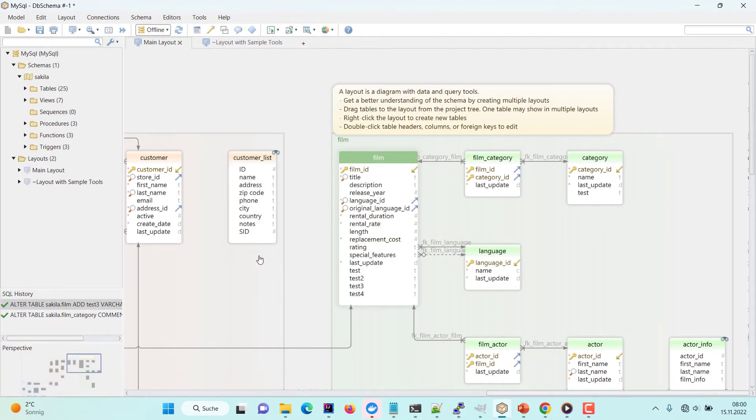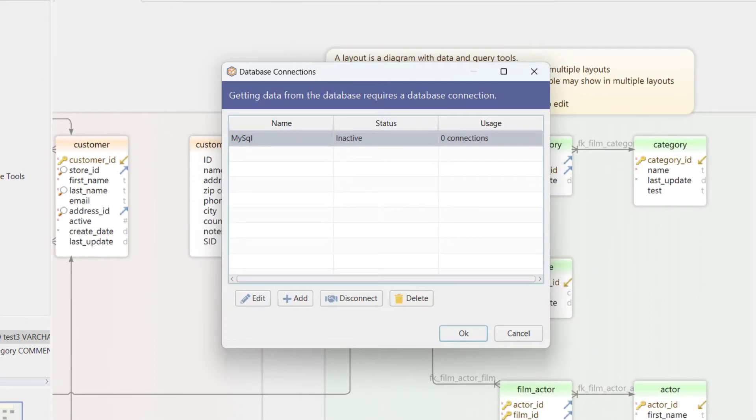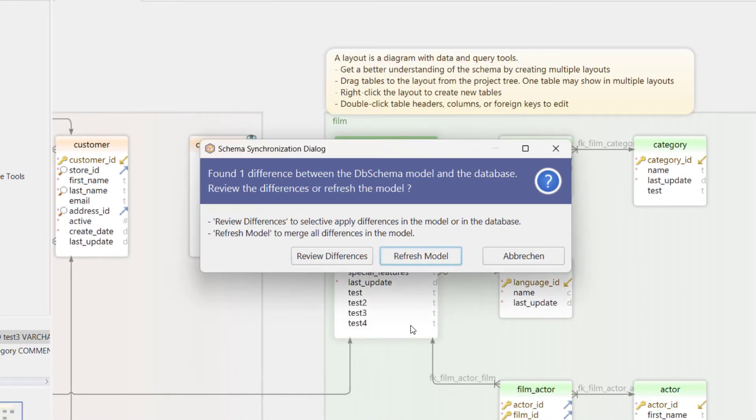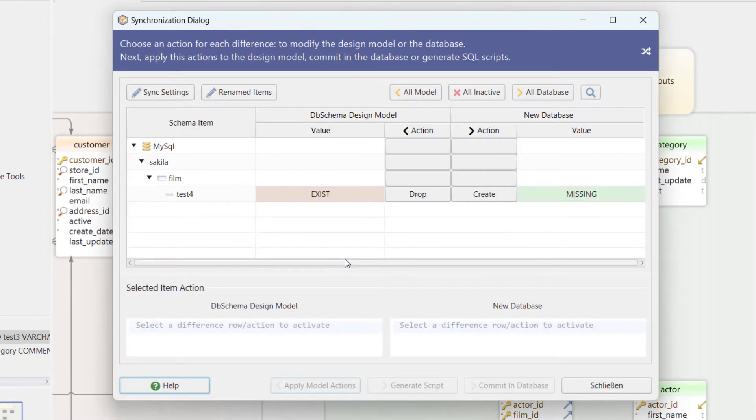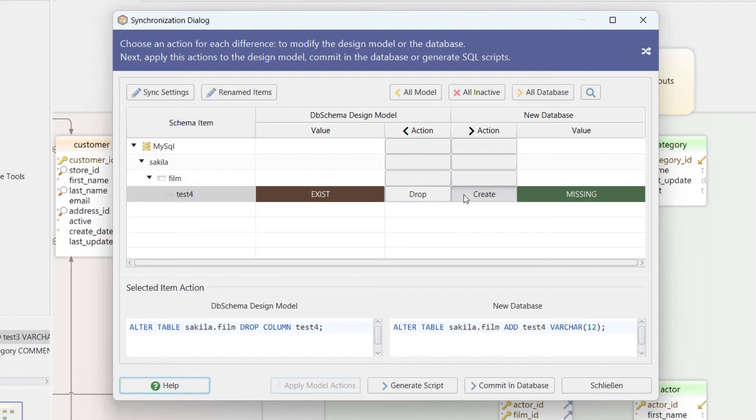Pressing refresh schema from the database, we can see the column exists in the design model but does not exist in the database. We can create the column in the database, generate the SQL script, or drop the column from the design model.